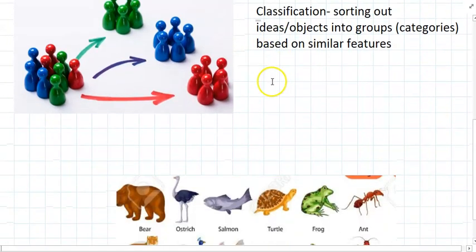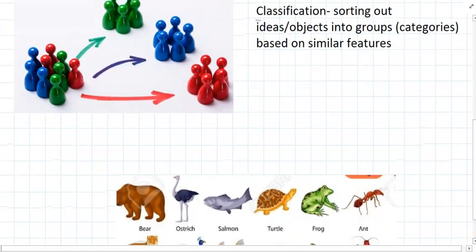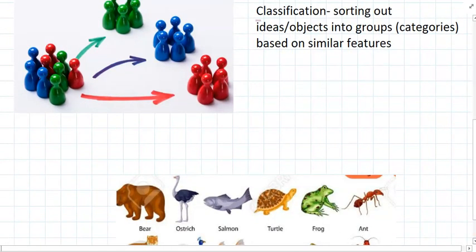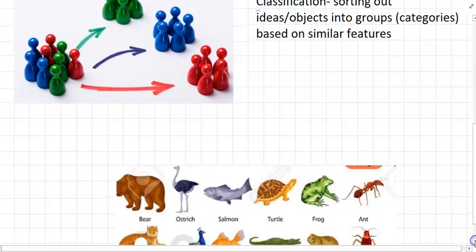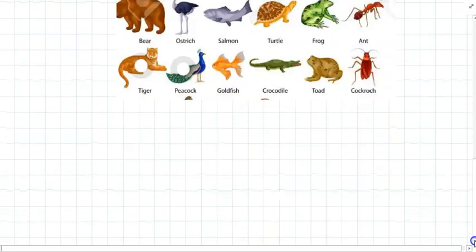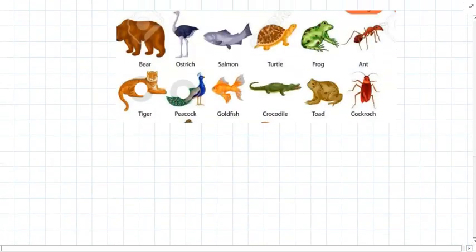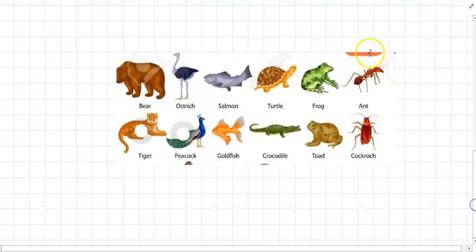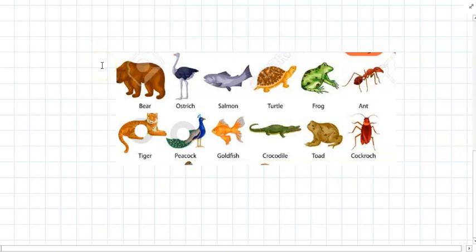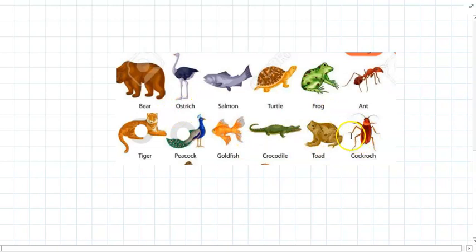So in biology, classification pretty much means the same thing as in everyday language. So if we have a whole group of animals here, scientists classify these animals by looking for common features between each one and trying to put them into groups.